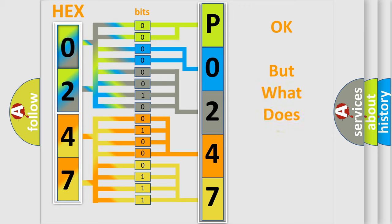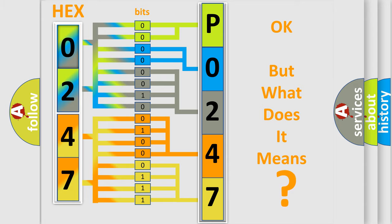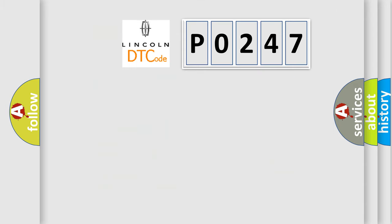We now know in what way the diagnostic tool translates the received information into a more comprehensible format. The number itself does not make sense to us if we cannot assign information about what it actually expresses. So, what does the diagnostic trouble code P0247 mean?